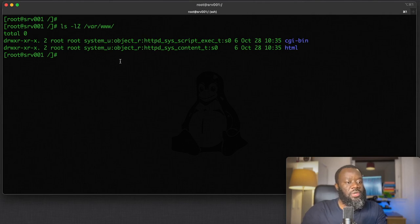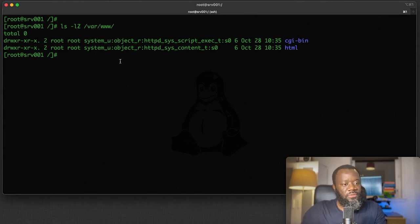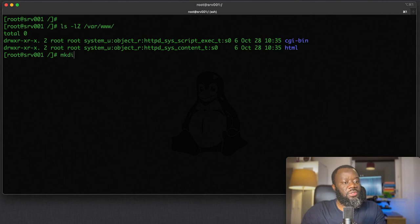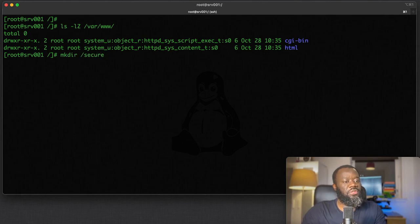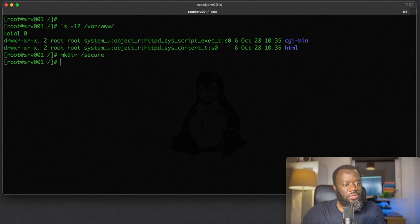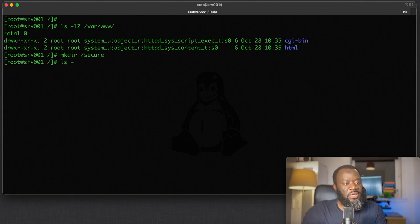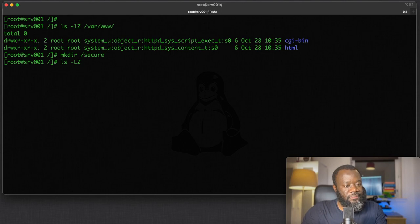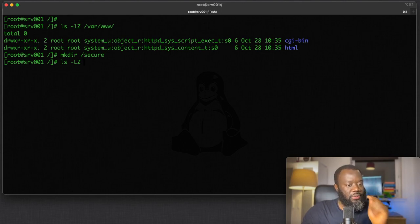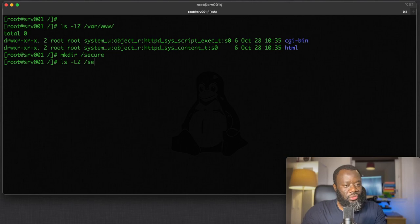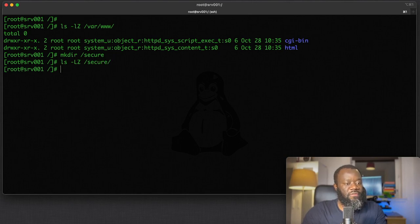Let's say you've got a new directory. We can create this directory, call it /secure. If we ls -lz on /secure, you will see the file context if there is a file in the directory.